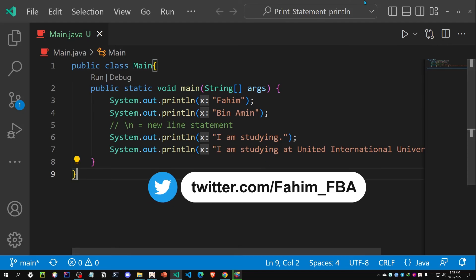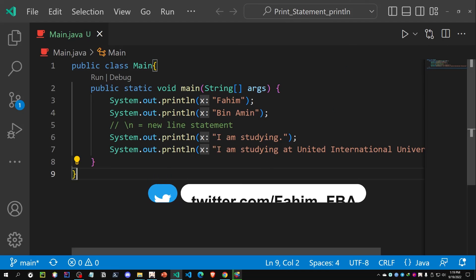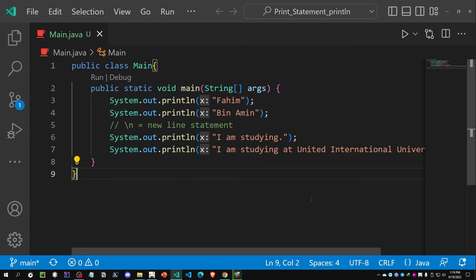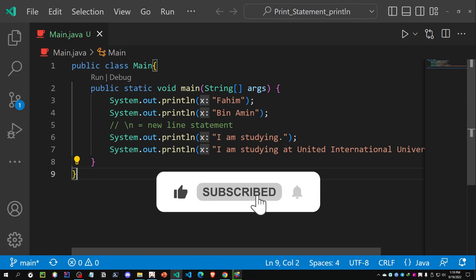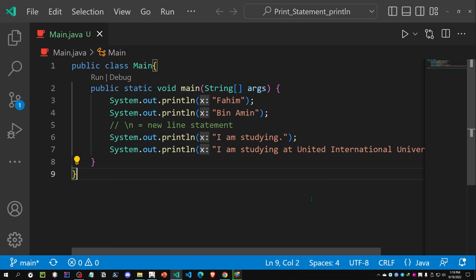That's how the println function works. That's it for today. I'll see you in another video. If you are new to this channel, don't forget to subscribe. You can also follow me on GitHub, GitLab, Facebook, Twitter, and Instagram — all links are in the description box. Thank you.